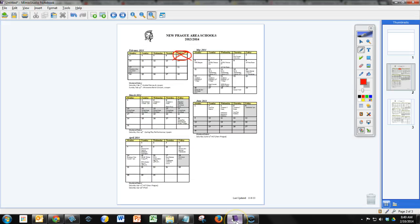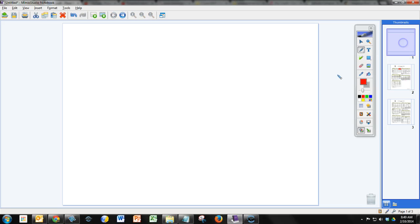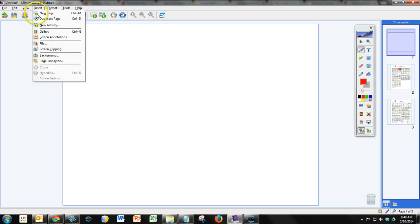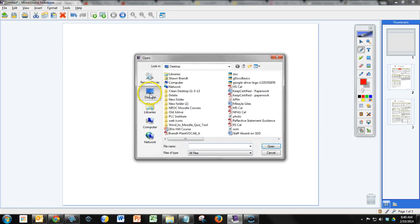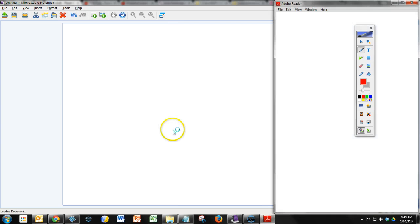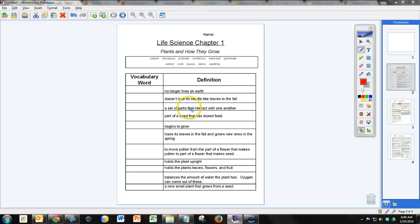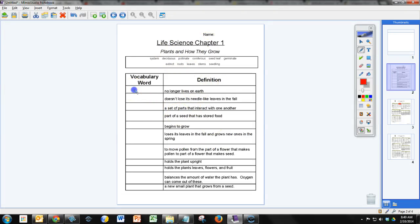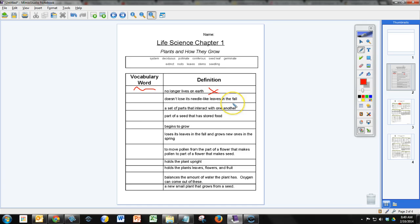Now back over here on my Mimeo Notebook, I can do the same thing. I'm just going to do Insert, File, and then insert that PDF that was a Word document. Now I can write on here just like I could before. Now that's one way to do it, but it's not the only way to do it.